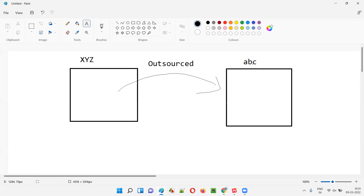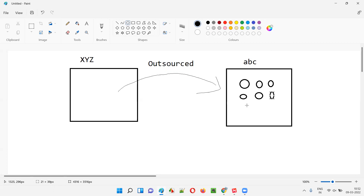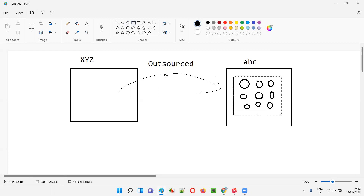ABC company is a service provider company that has a good number of developers, testers, and other resources. This ABC company has assigned developers, testers, managers, and other people to work on this particular project for XYZ company. With the help of these developers and testers, ABC company has developed the application. Developers have done unit testing and integration testing, followed by testers doing system testing.